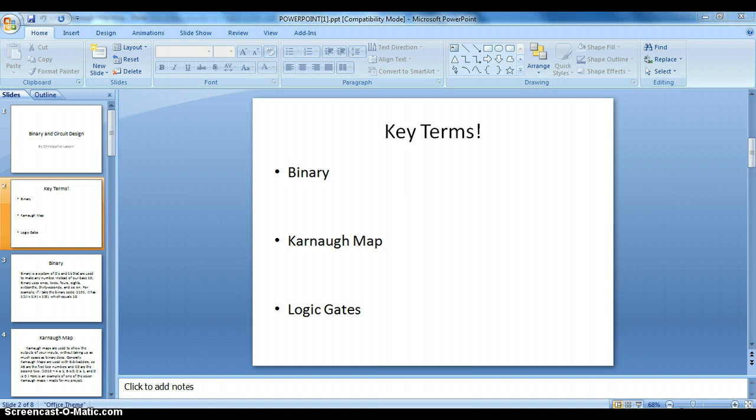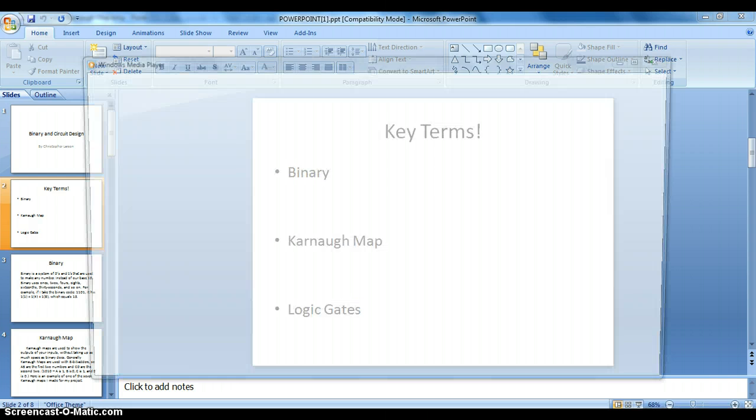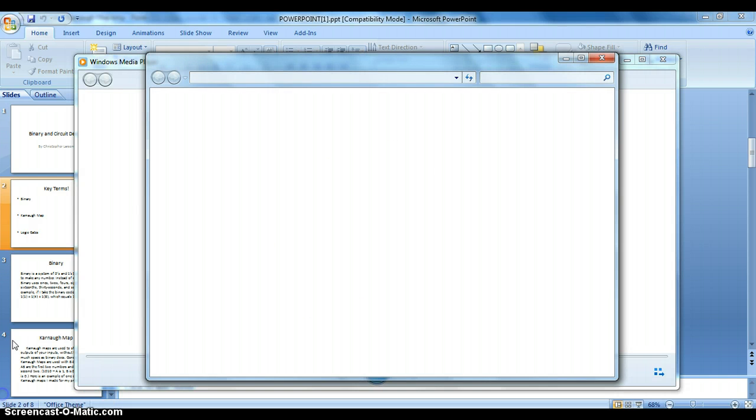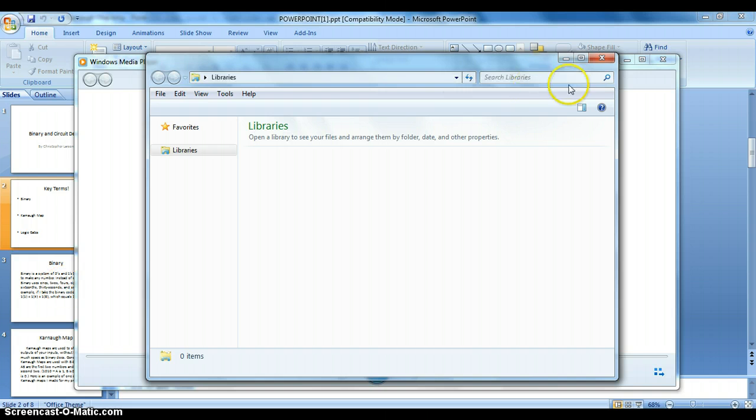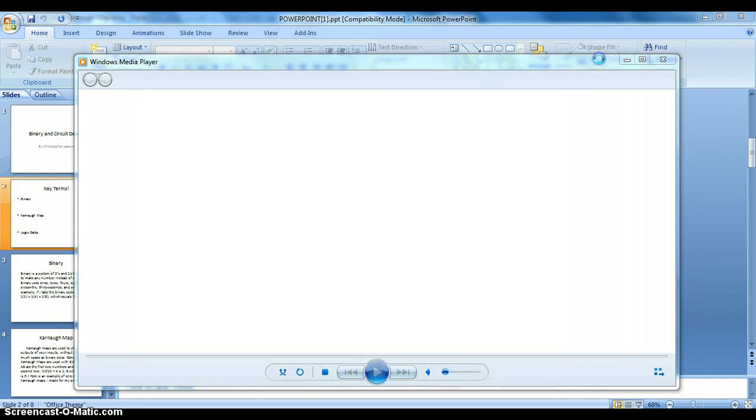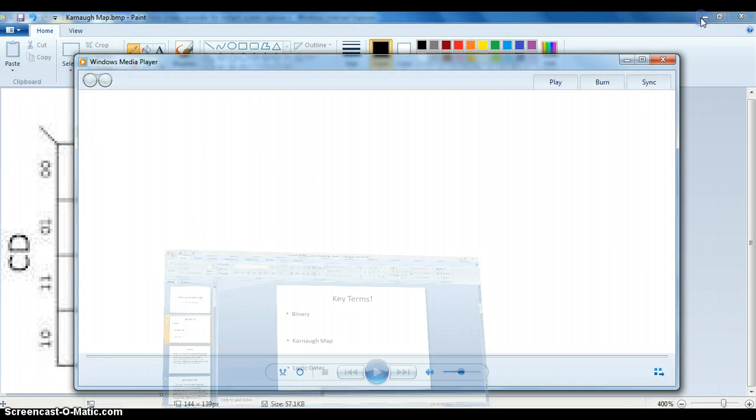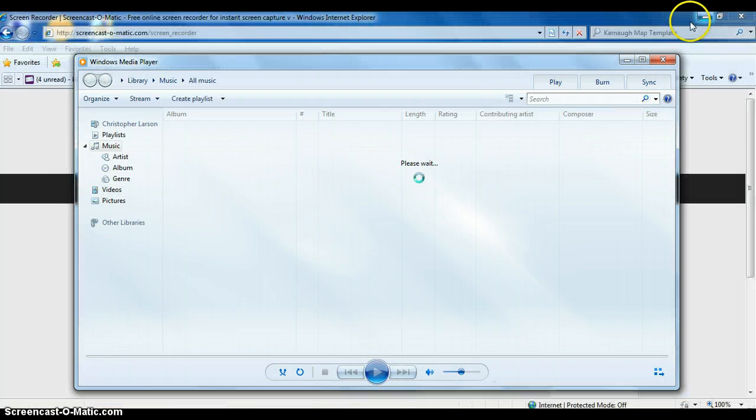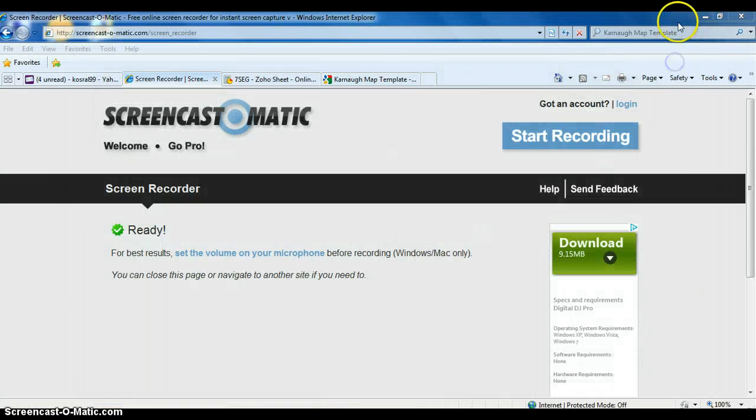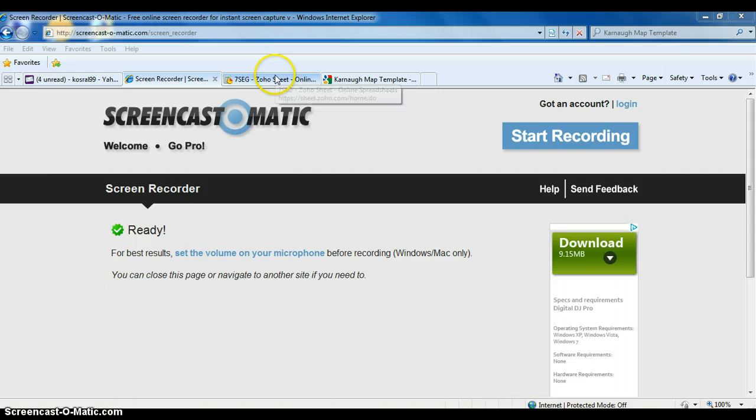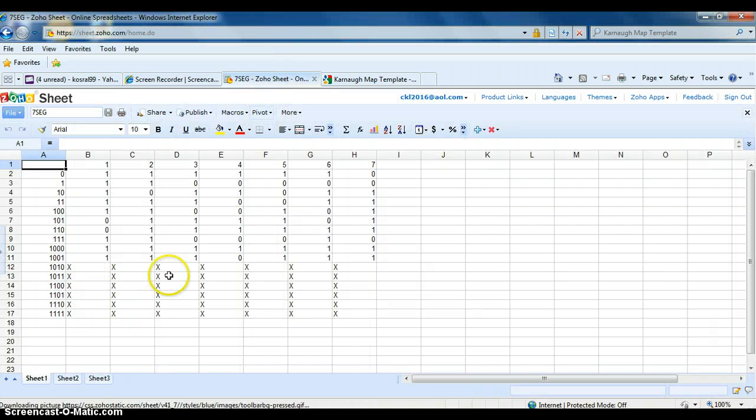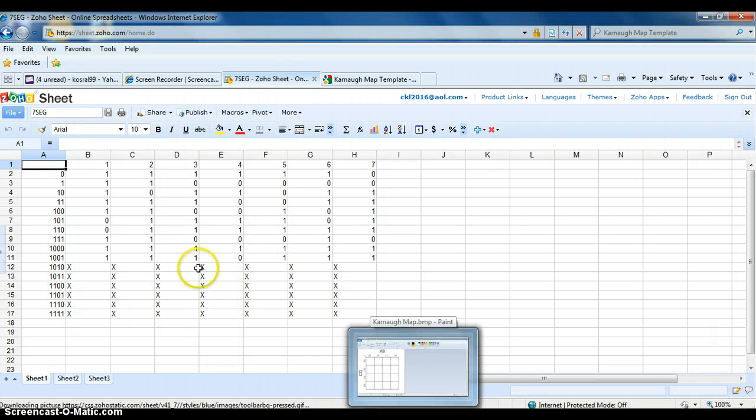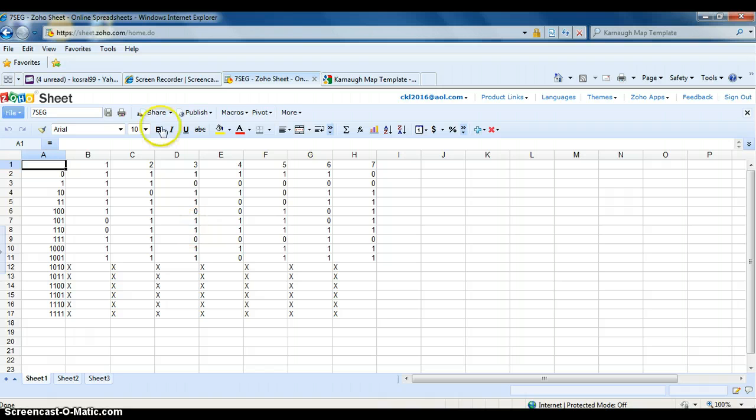So I have somewhere around here. Not that. I have my table for a seven-segment display, and I'm going to fill in a Karnaugh map for that. So here it is right here, and I guess I'll do segment three, which is right here.